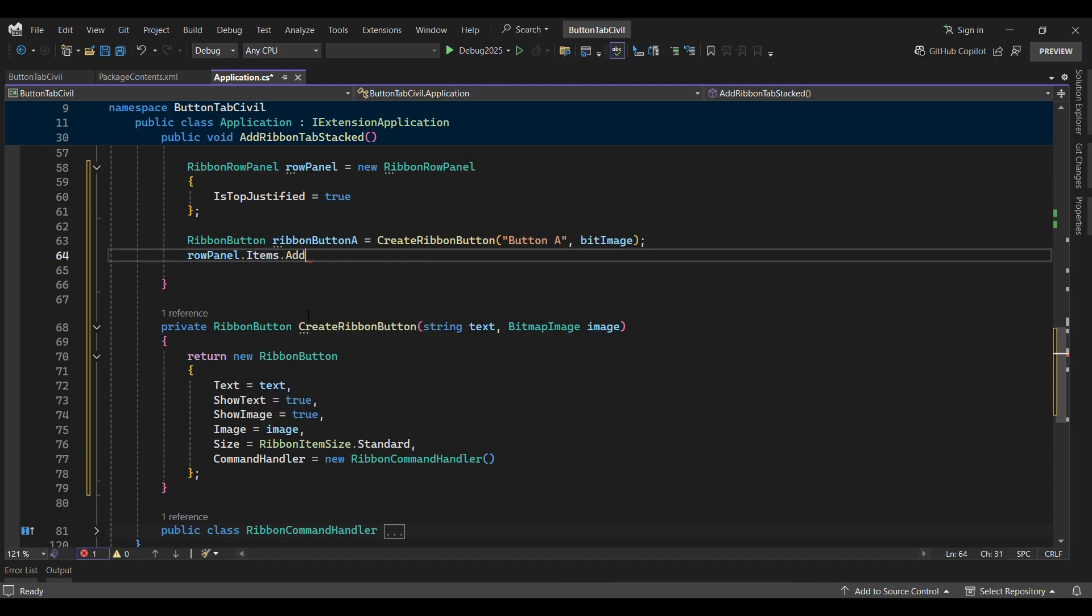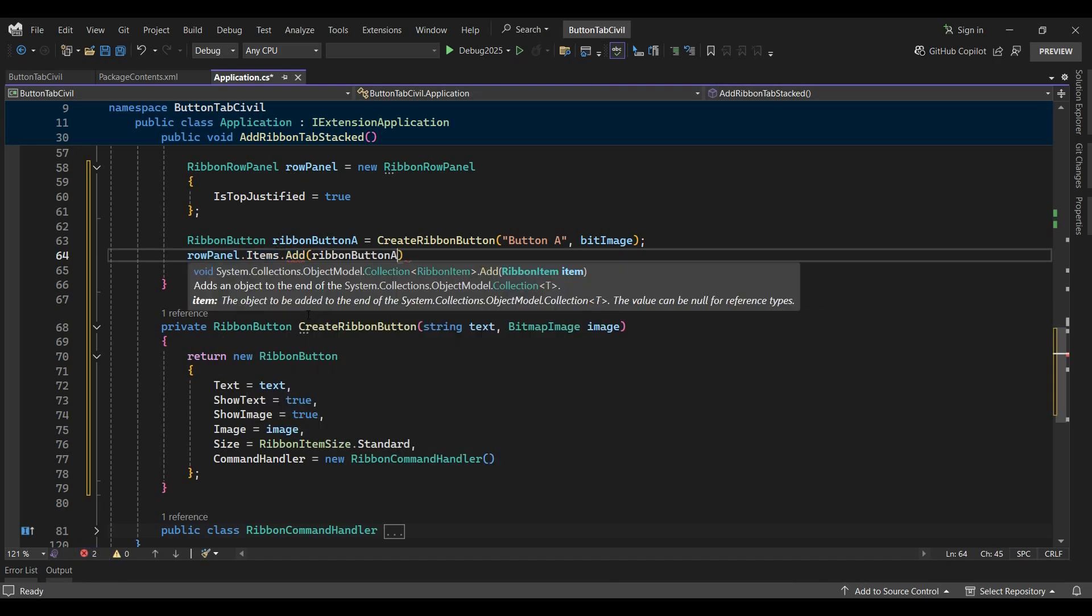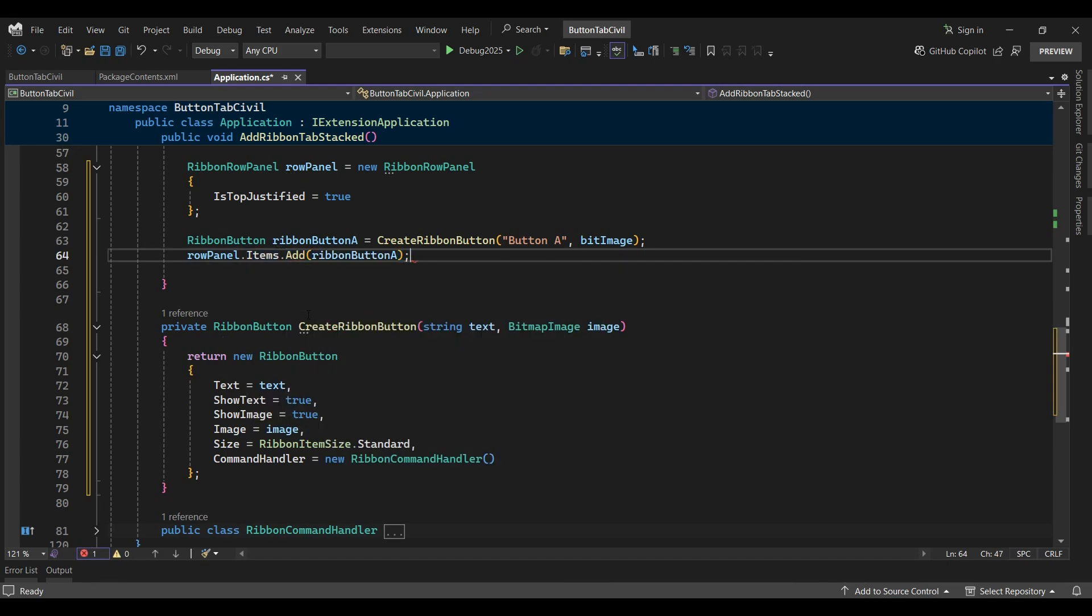I'll then add ribbon button A to the row panel, then do the same for ribbon button B.